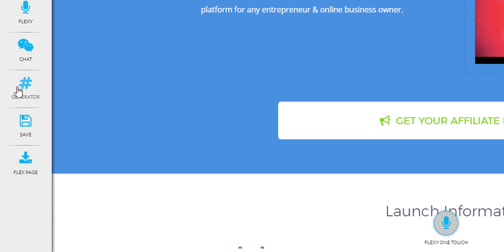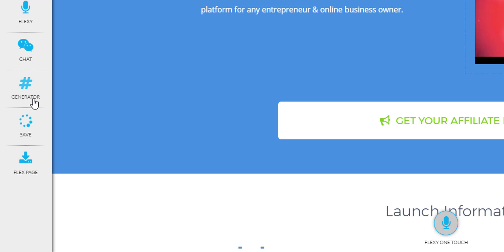So let's take a look at this tab here. This is the generator where you can actually generate variables on your page. This is a little in depth, so we're going to do a video just on this tab as well.